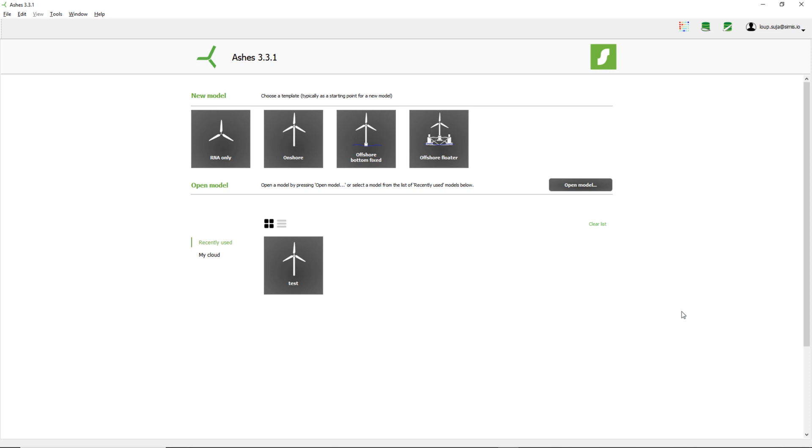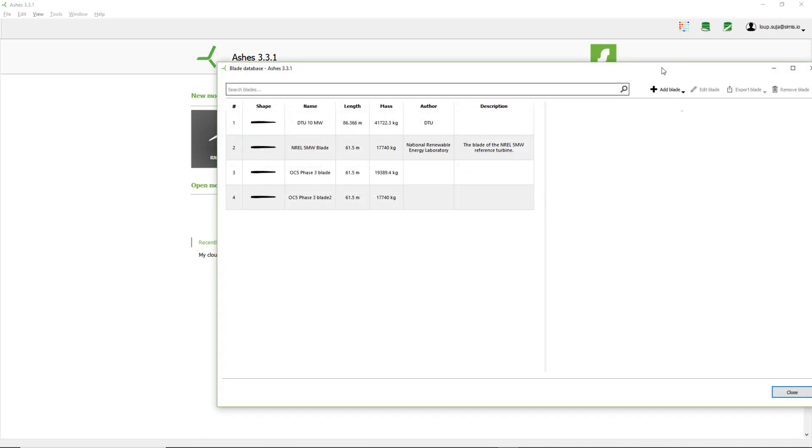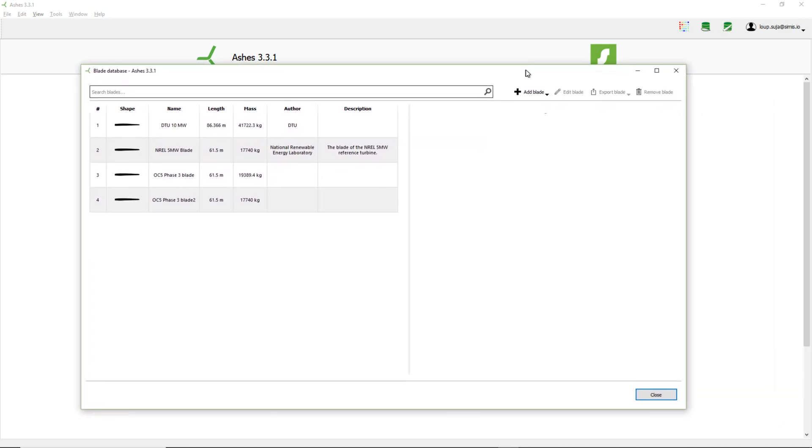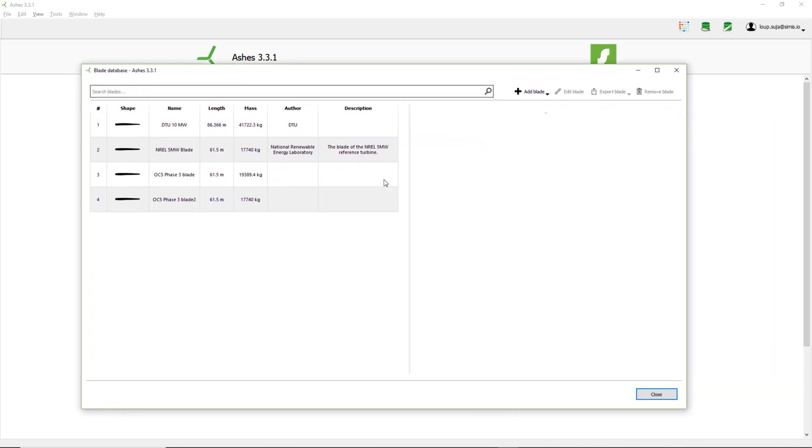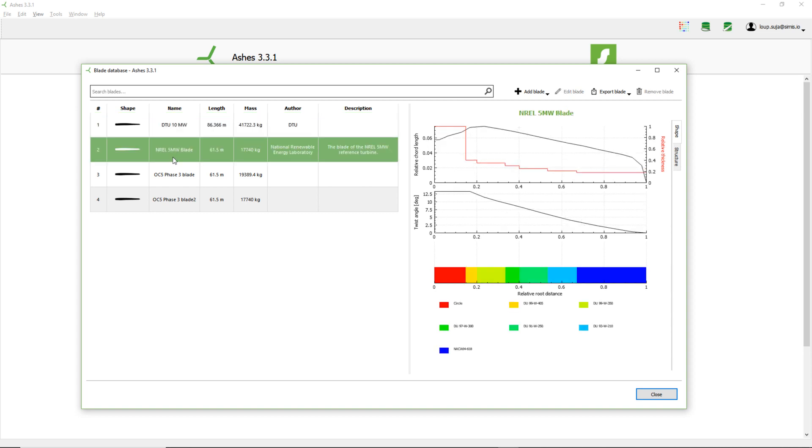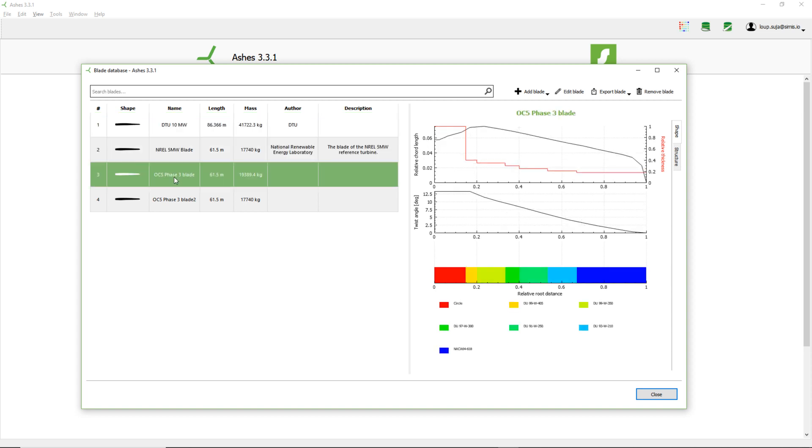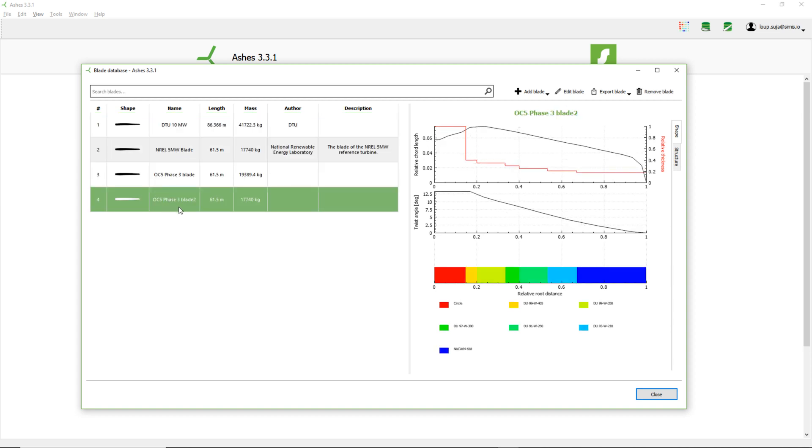For that, the best way would be to use an existing blade as a template. If I open this blade database by clicking on this icon, I find the blades that are already in ashes. These three blades come with ashes by default. This one I just created myself, so you probably don't have it.